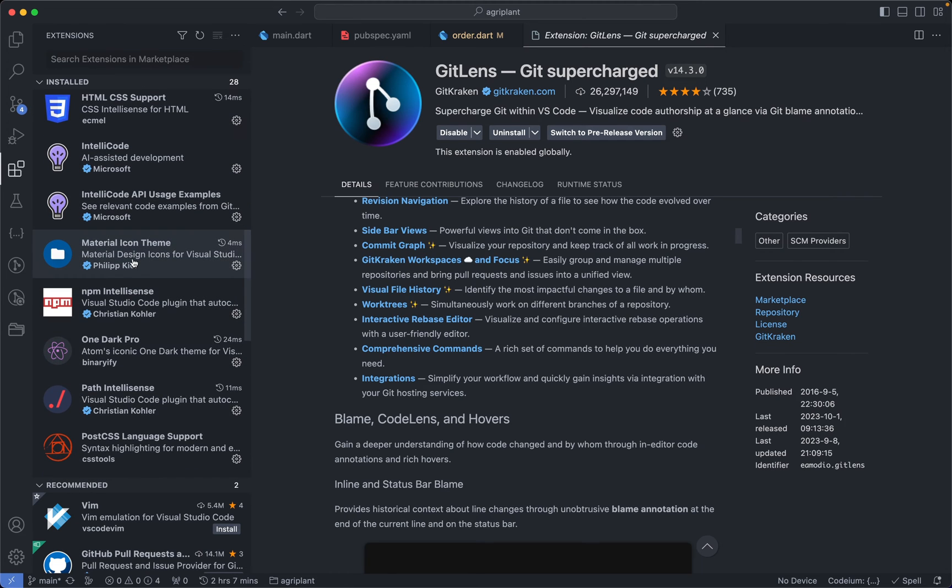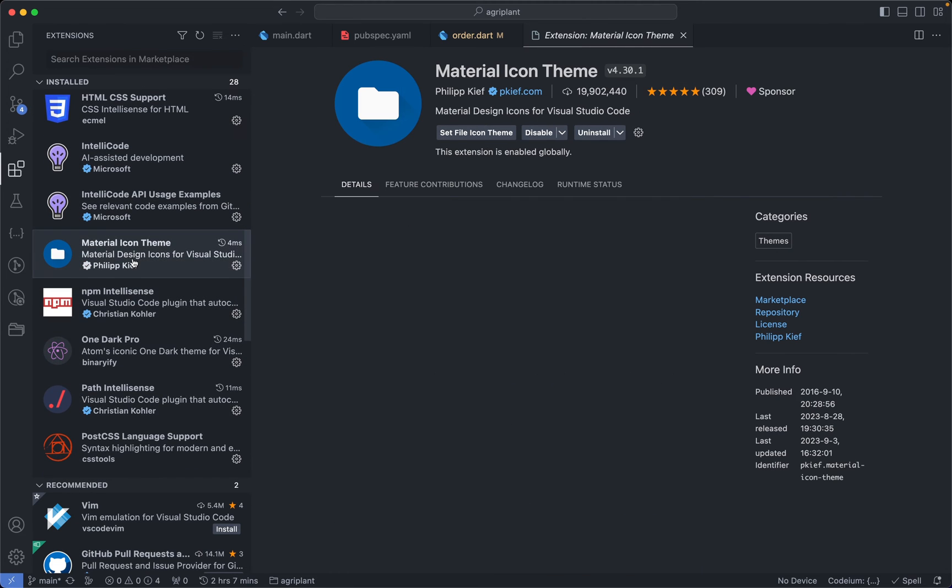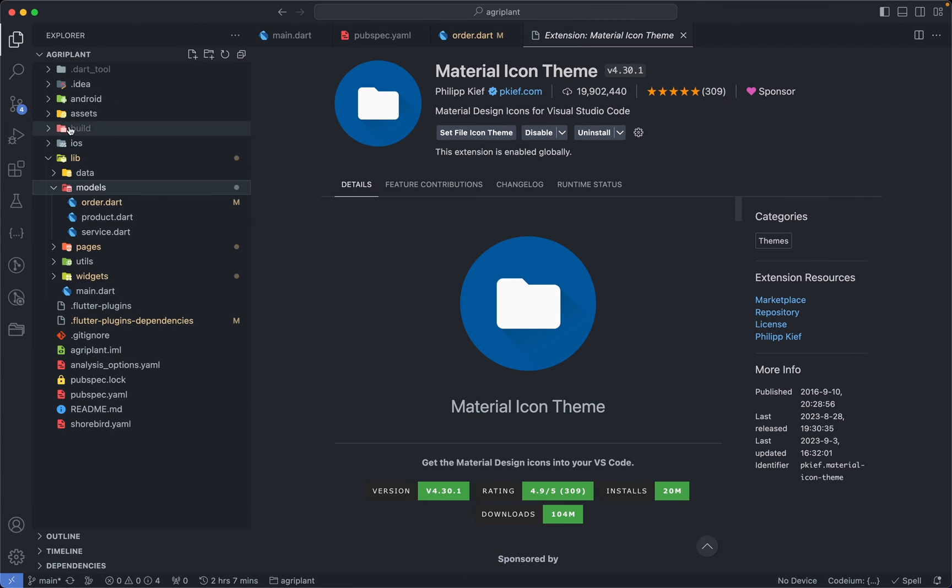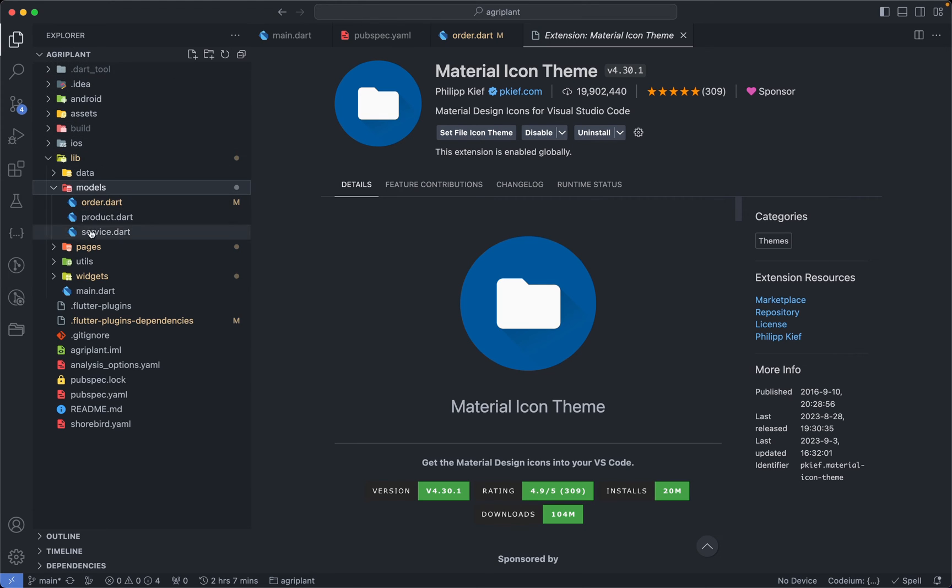And we have Material Icon Theme over here as well, and this is the icon theme I've been using in VS Code. So if you check how my folders and icons look, these colors and icons are coming from the Material Icon Theme extension. So if you want to have beautiful icons like this, then I recommend you install the Material Icon Theme extension.